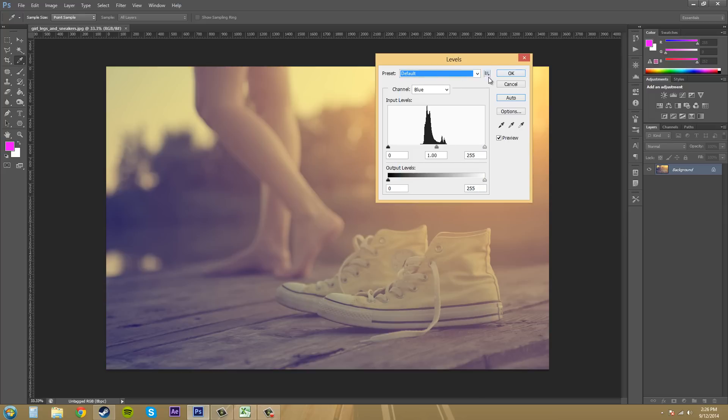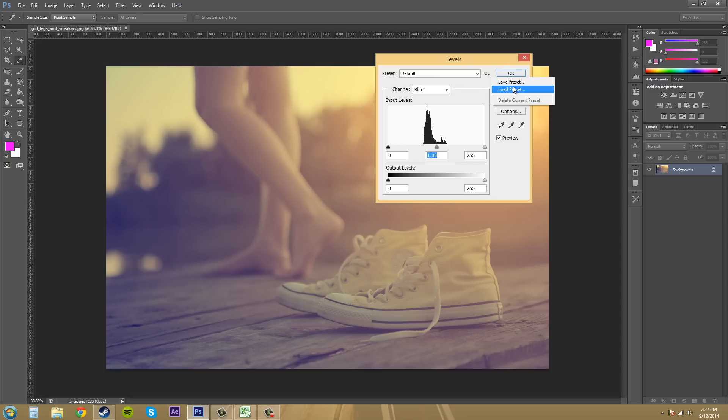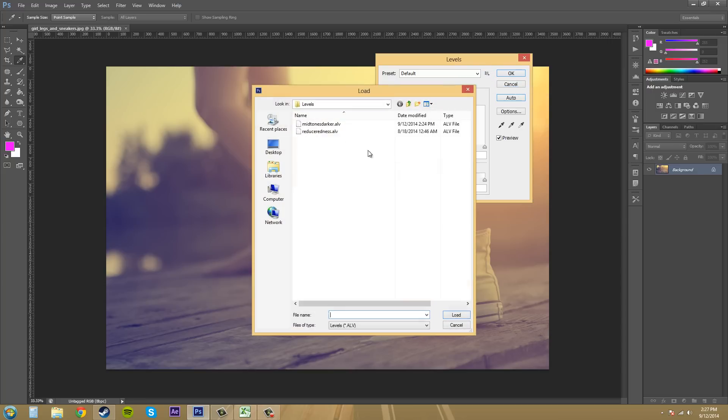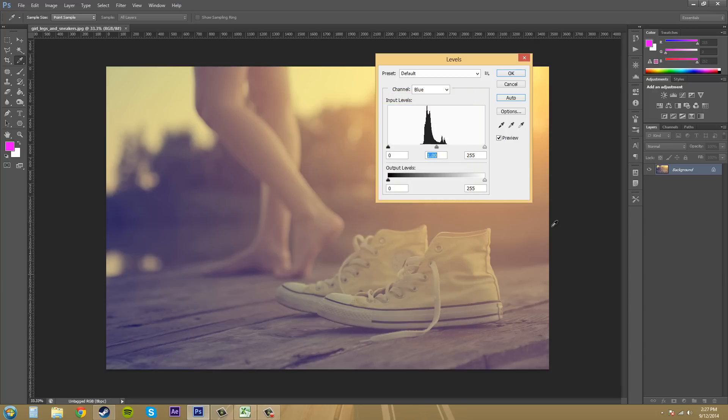Let's go back to our default. Remember that you can save and load presets from here. So if your presets didn't show up, you can load them. Or if you go on the internet and download some free levels adjustment presets, you can load them in using this and find where you put them. I would recommend putting them in your levels folder in your Photoshop files.